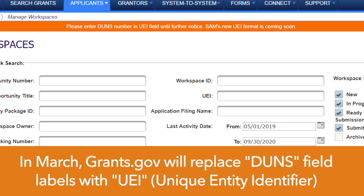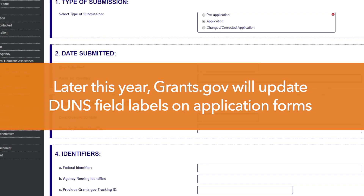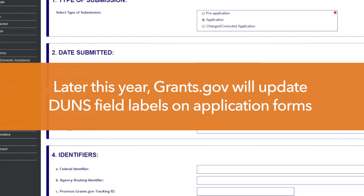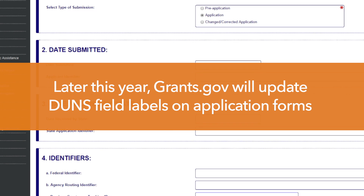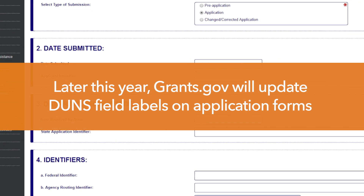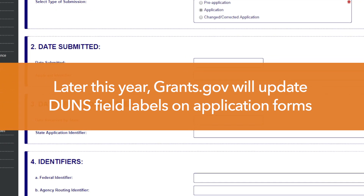Beginning in March of 2020, Grants.gov will replace DUNS field labels on system pages with the letters UEI, which stand for Unique Entity Identifier. Later in the year, the UEI label will begin appearing on select application forms as well.